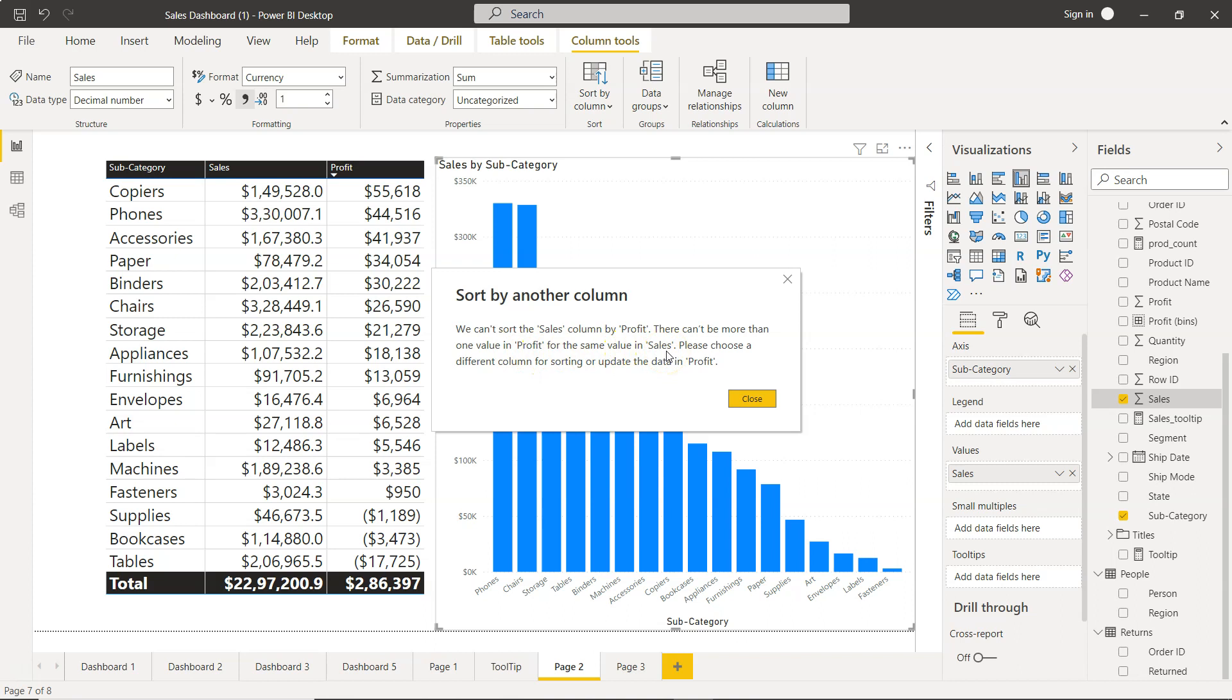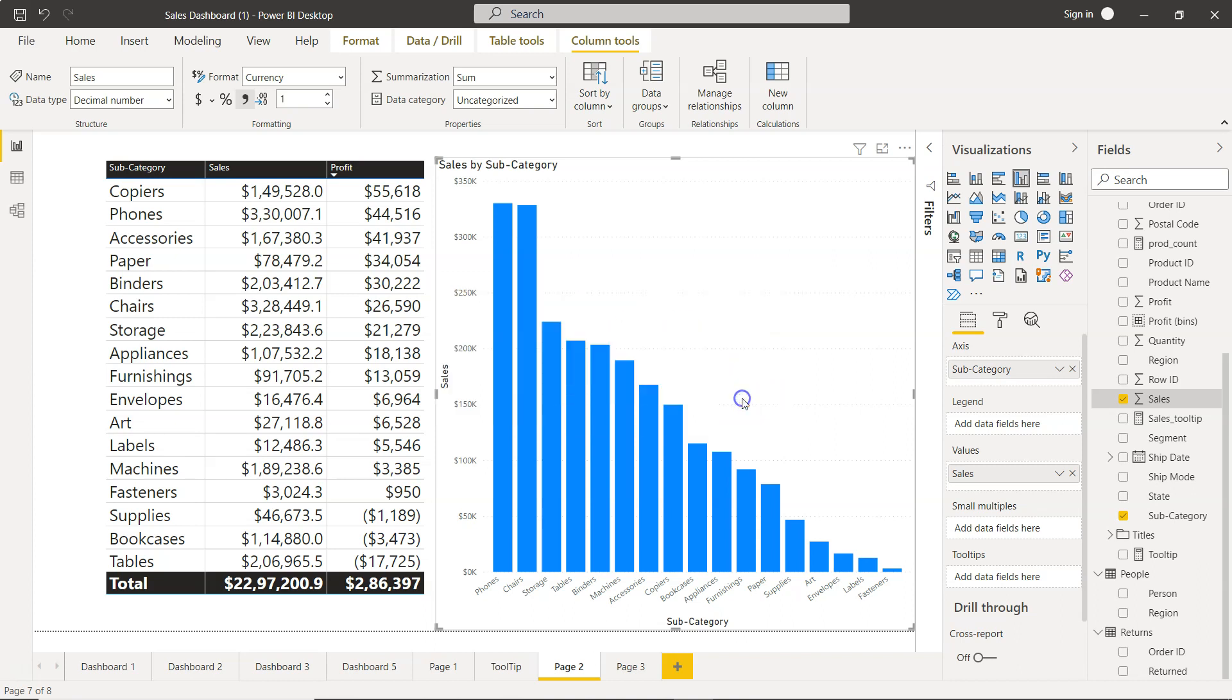It looks like there are more than one value of profit for the same value of sales. Please choose a different column for sorting or update the data in profit. That's something you can't do right, because this is system generated data that you are getting. If you are facing a scenario like this, then you can come to the tooltips.